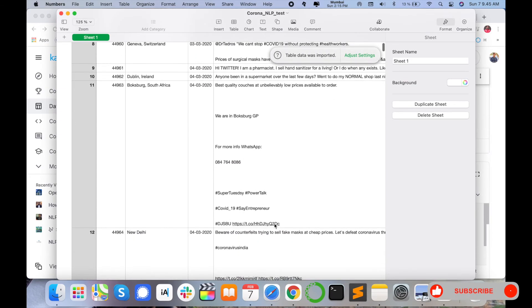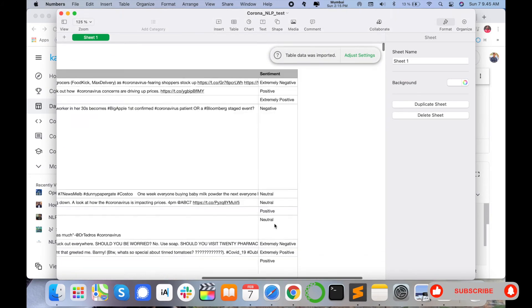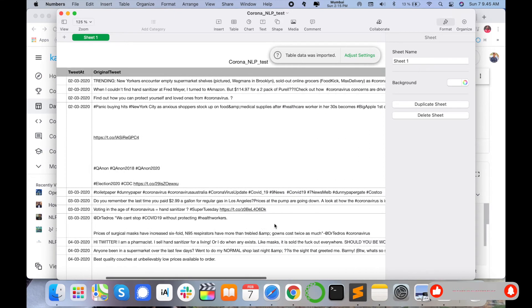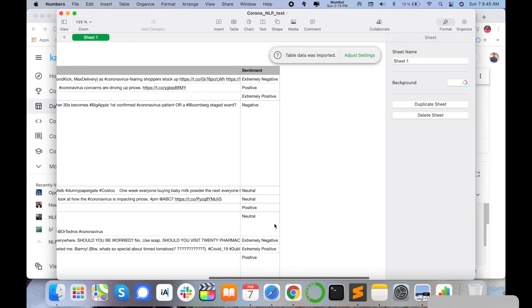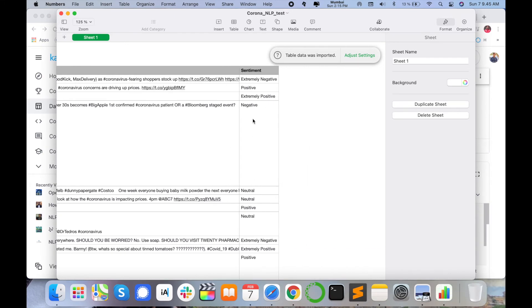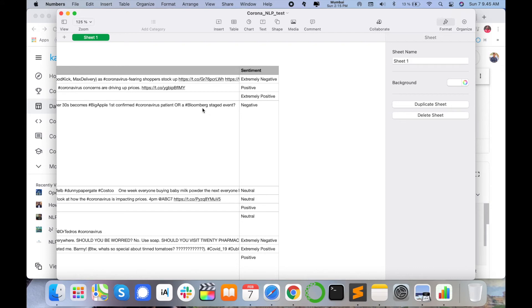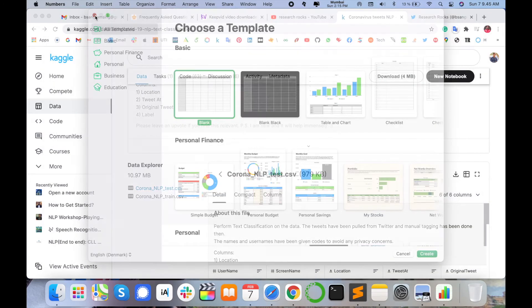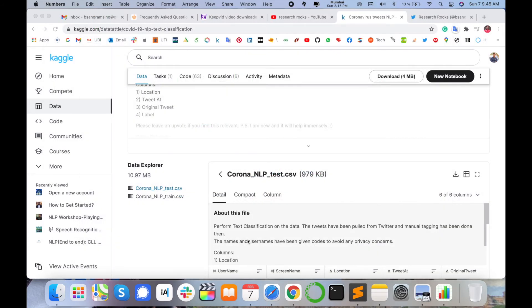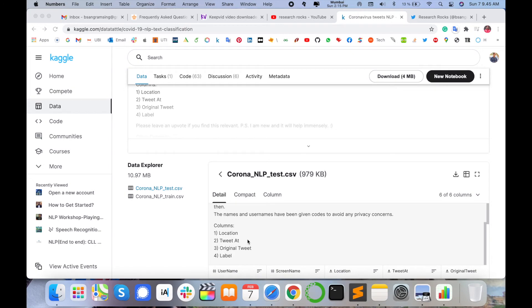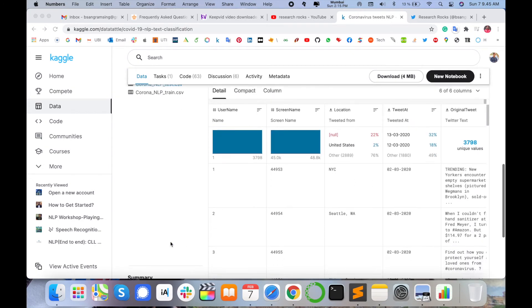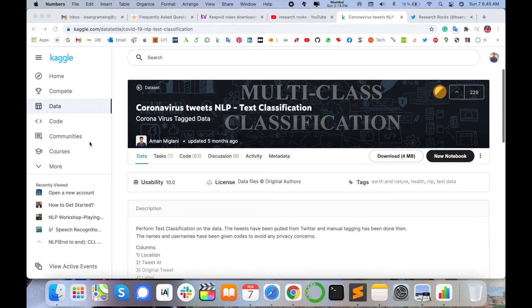That one is amazing features. You can download data already available in specific format like username, screening, location, Twitter, organized, original tweet, and sentiment. Which types of sentiment are generating this data like extremely negative, positive, extremely positive, negative, neutral. You can apply machine learning technique on NLP technique and generate your own predictive model using this dataset.